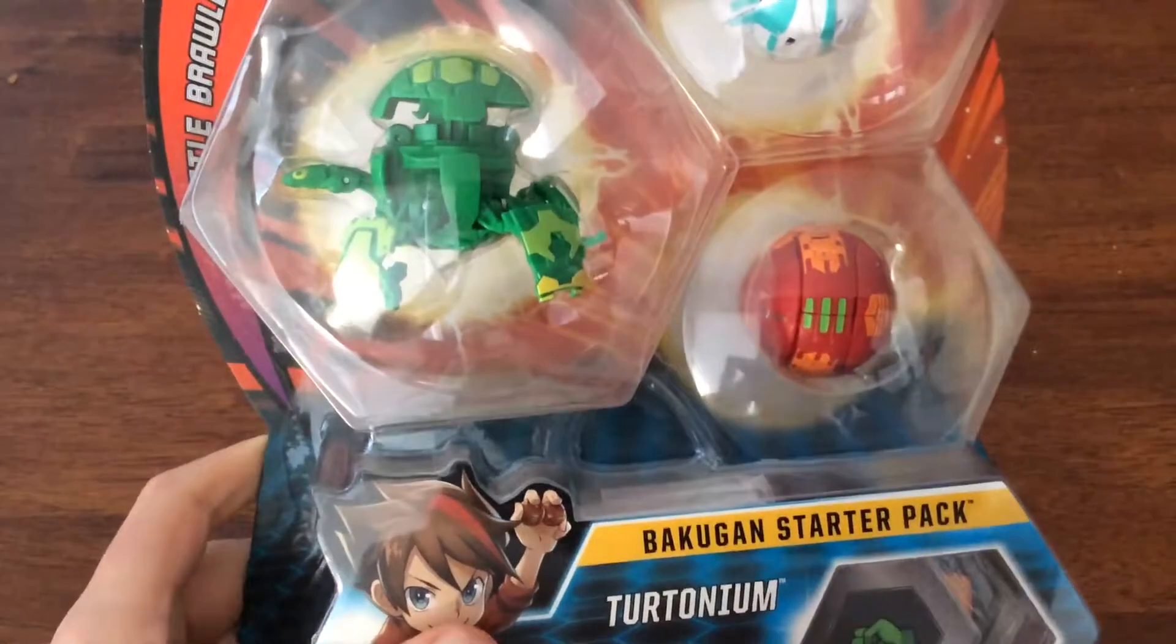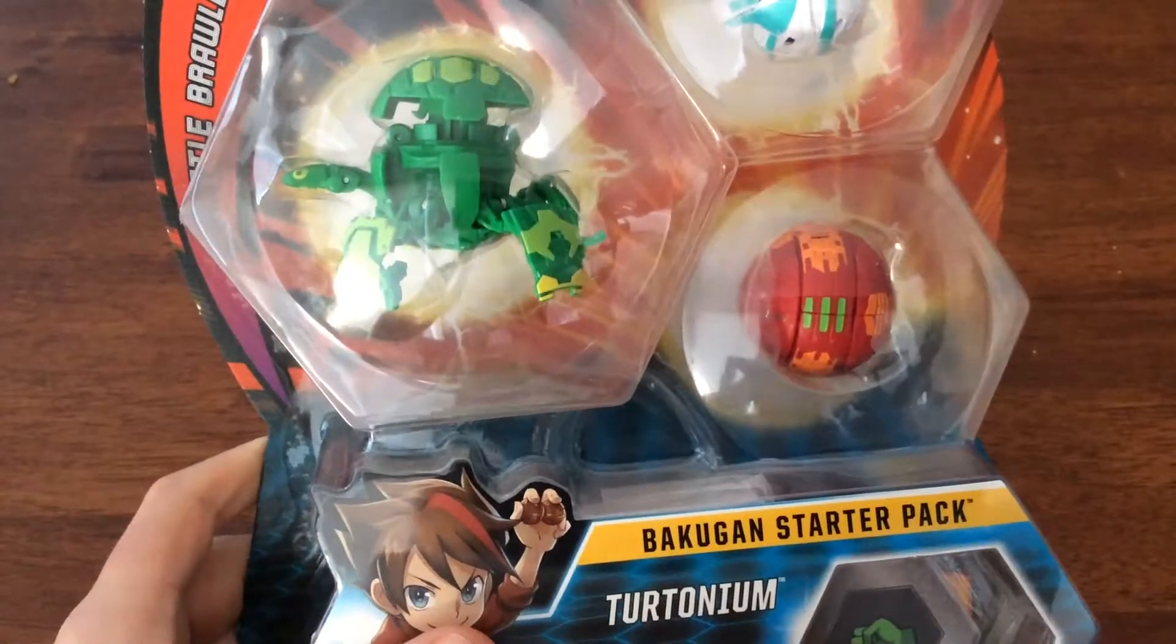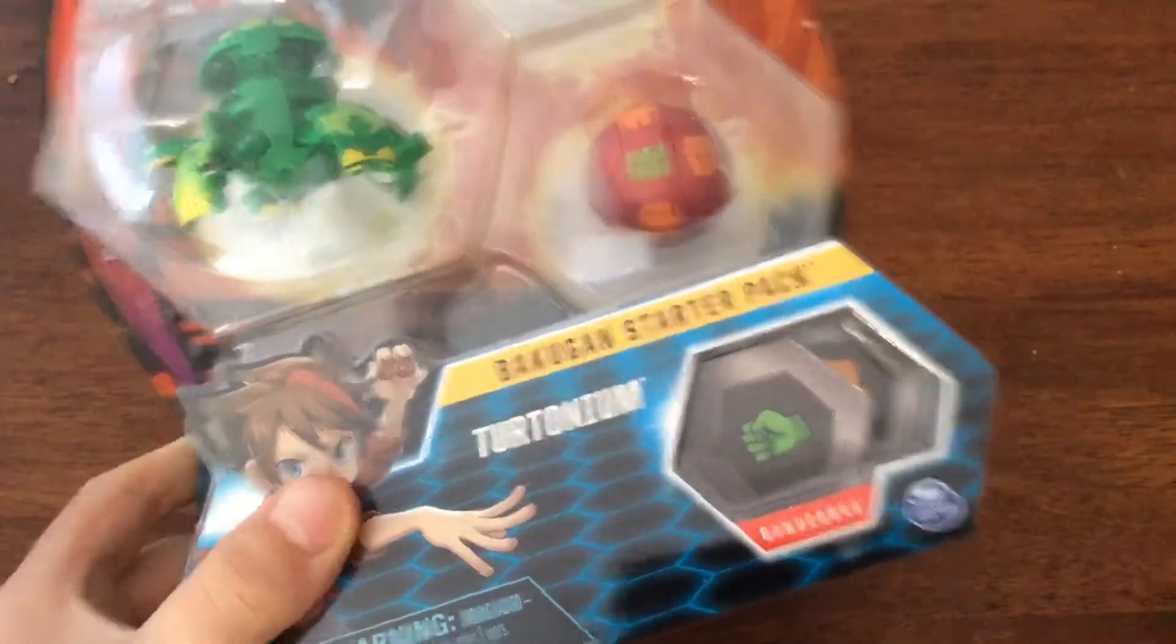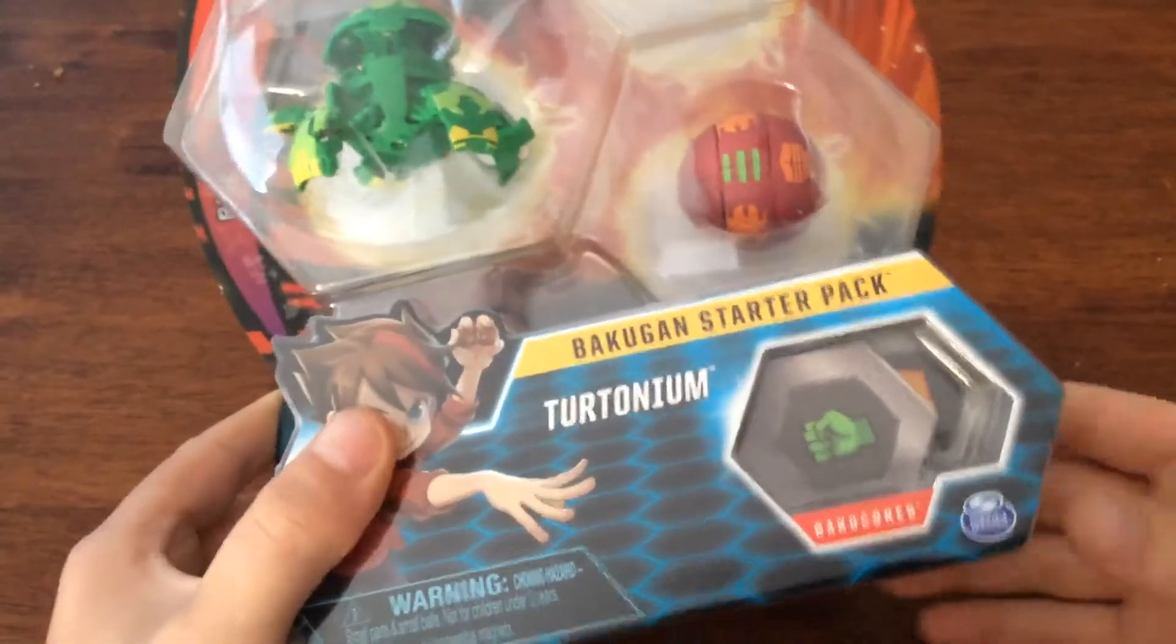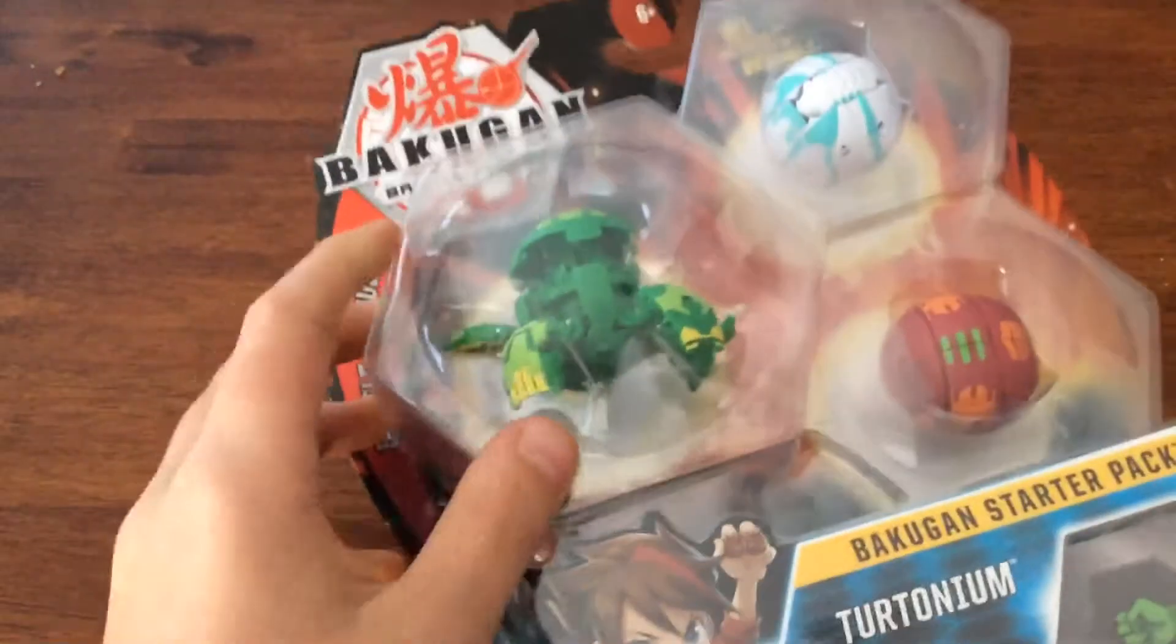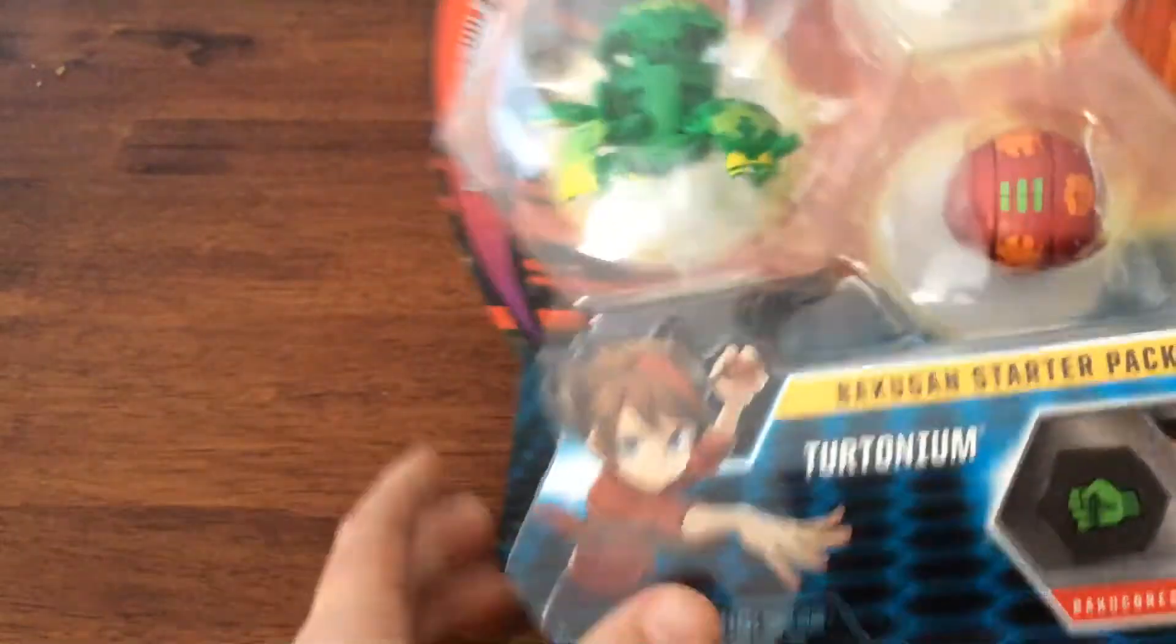Hi guys, welcome back to Box Baku. Today I'll be reviewing this Tertinoid Ventus pack.